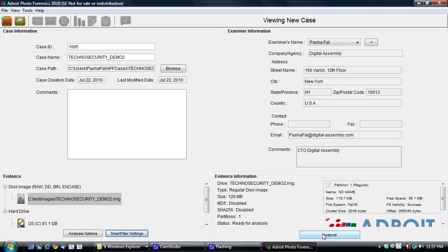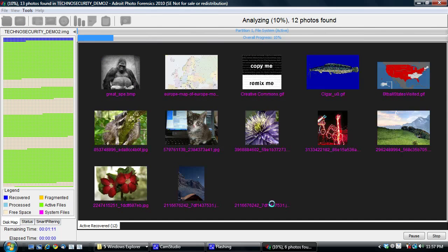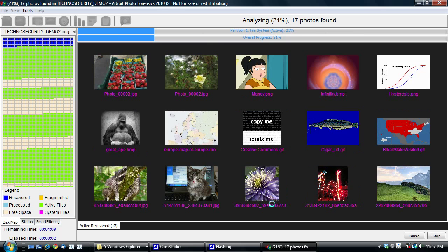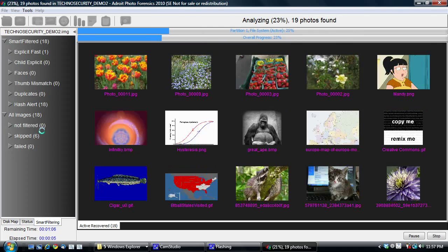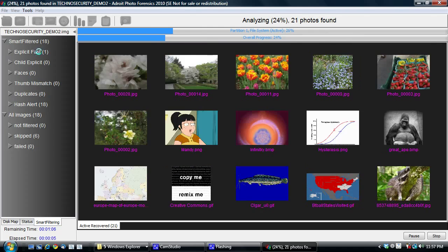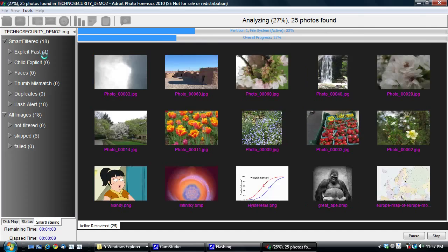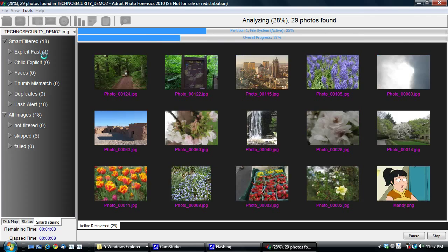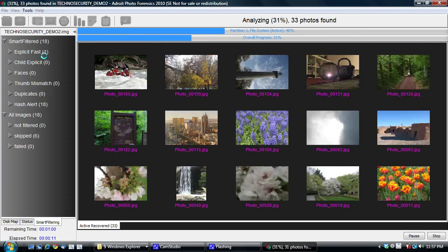So now I'm going to click on analyze. Now it's recovering. A thing to note in terms of the smart filtering, I set it to explicit fast because explicit best takes a little and balance takes a little bit more time.